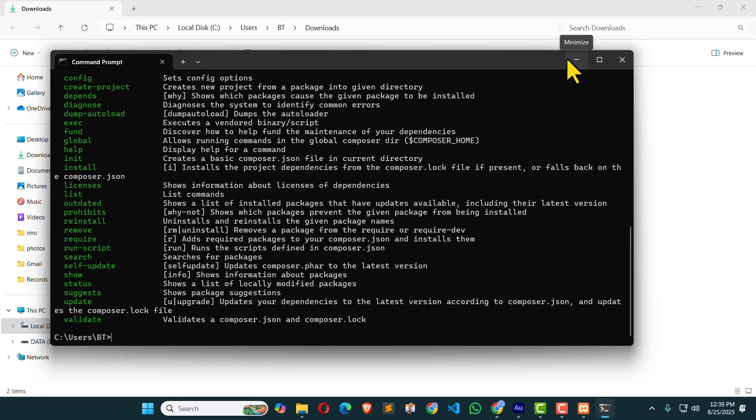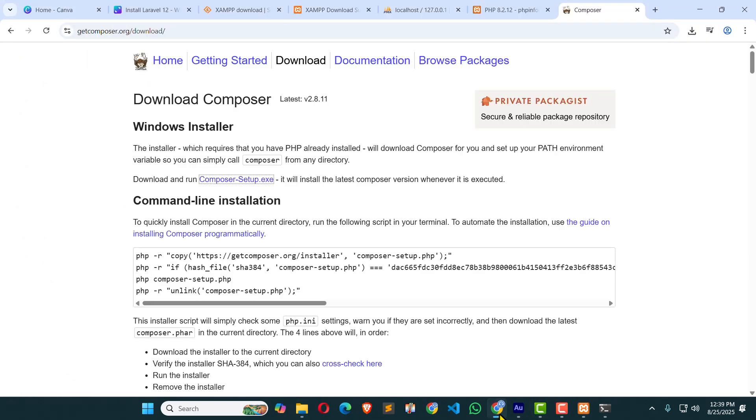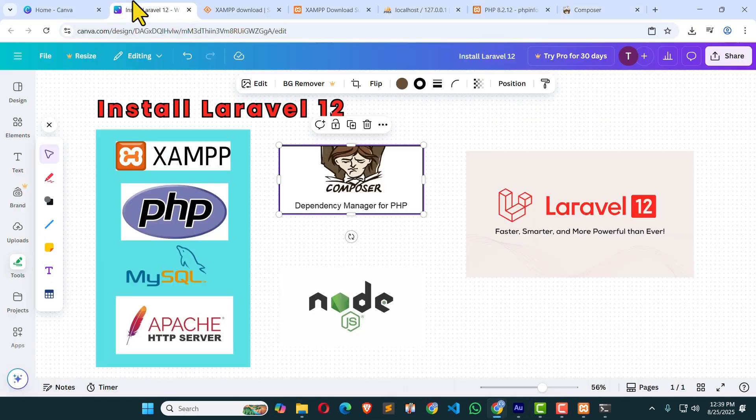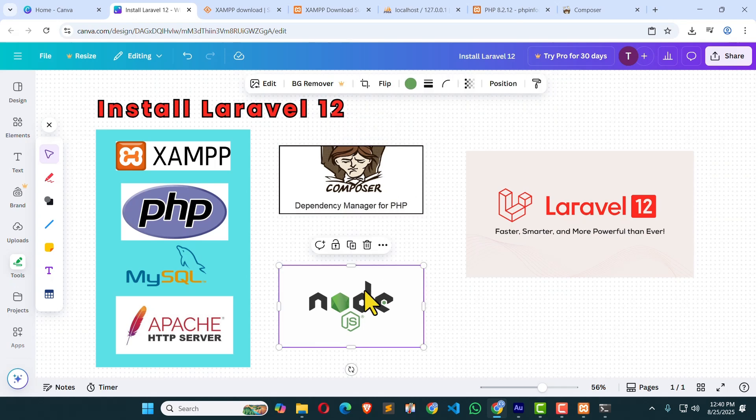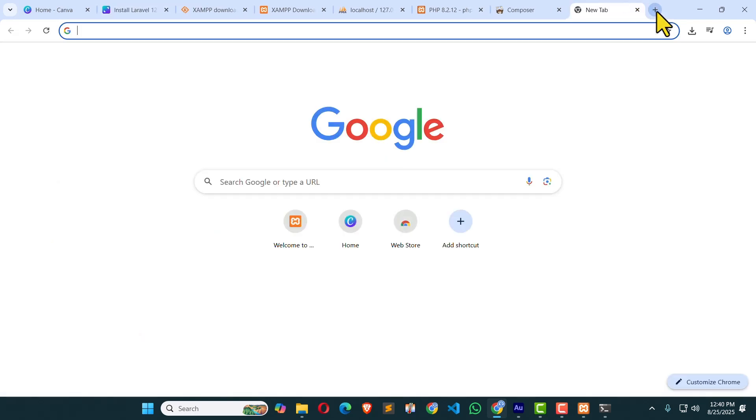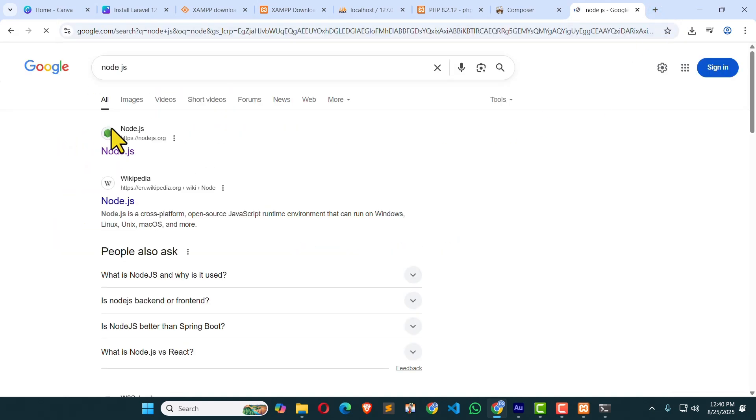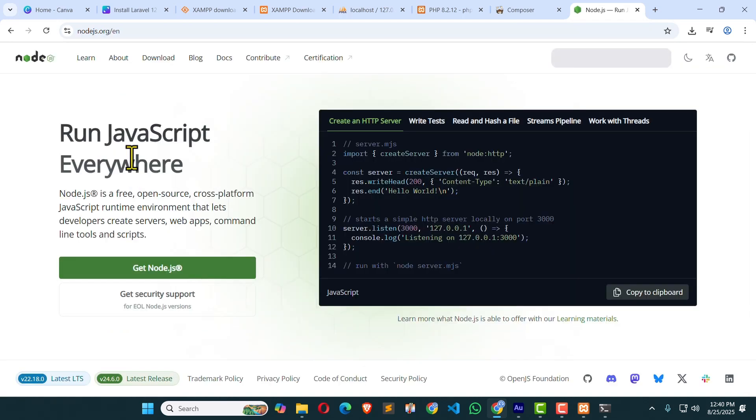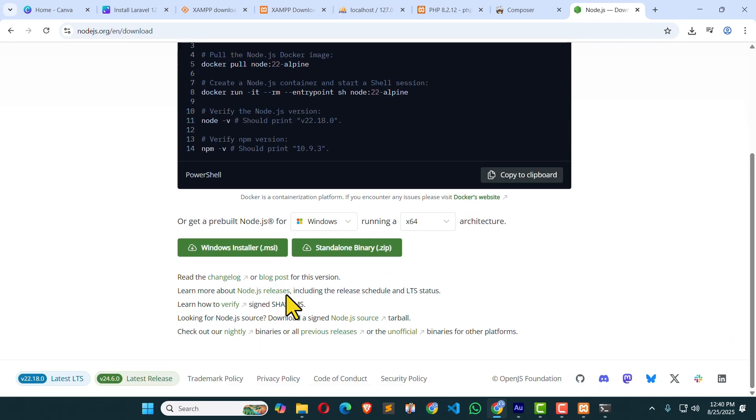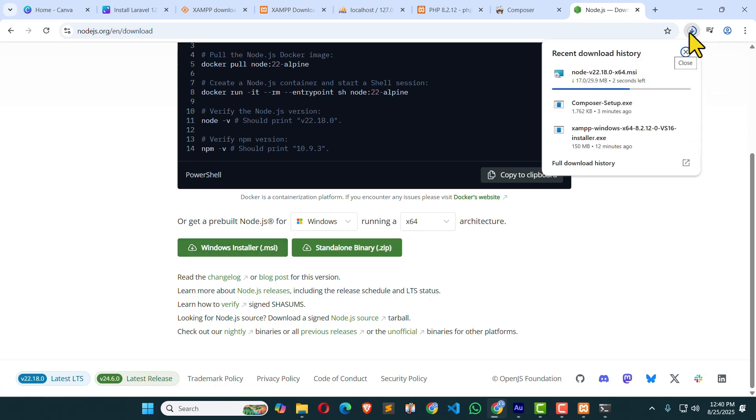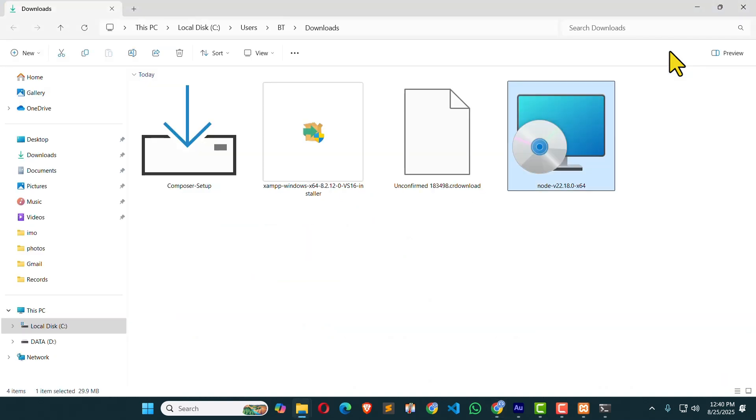I'm going to minimize this. Now, let's check our progress. Here you can see we could install Composer. Now it's our time for Node.js. I'm going to click over here. Node.js. Search for Node.js. Click the first link. And get Node.js. Here you can see Windows Installer. Click on it. It's also downloading. Click here. Here is the Node.js installer. Just double click on it.